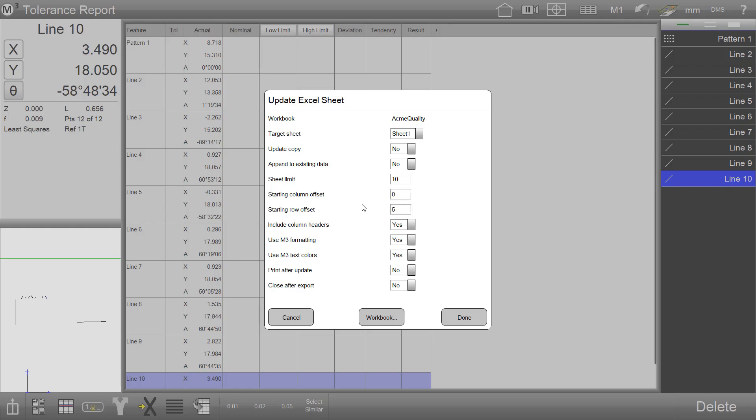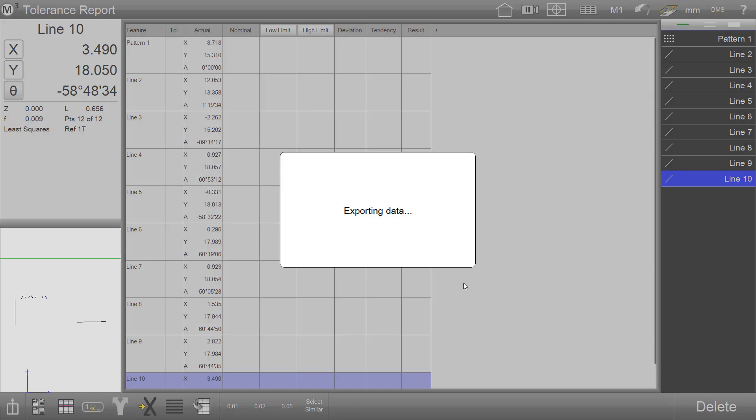The starting row offset has currently been set to five. This will ensure that the system will automatically begin the data population five rows down from the top of the worksheet. The column offset can be used in the same way for column offsets. Press Done when we're ready to export data.